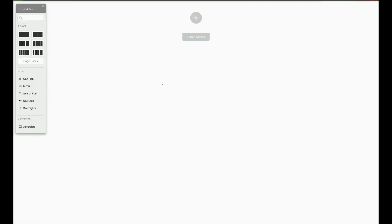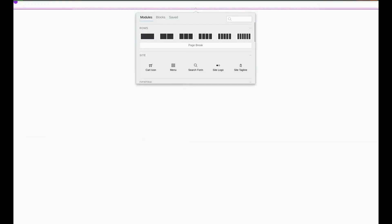As you can see our header is completely blank so far. Let's go ahead and add our site logo. To do this we'll click the plus sign and we'll select the site logo and drag it up to our column.